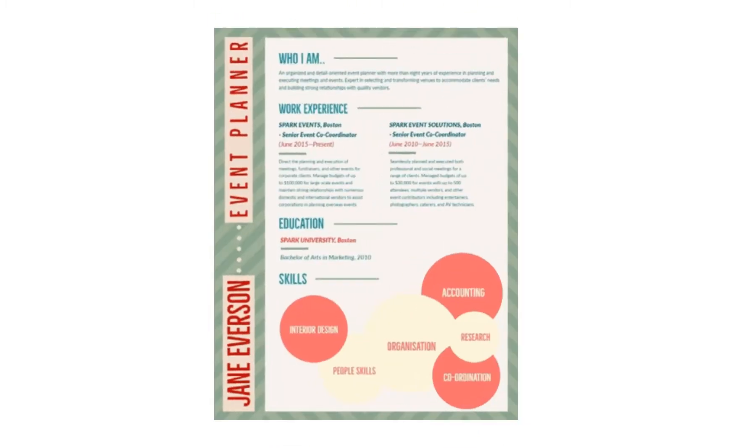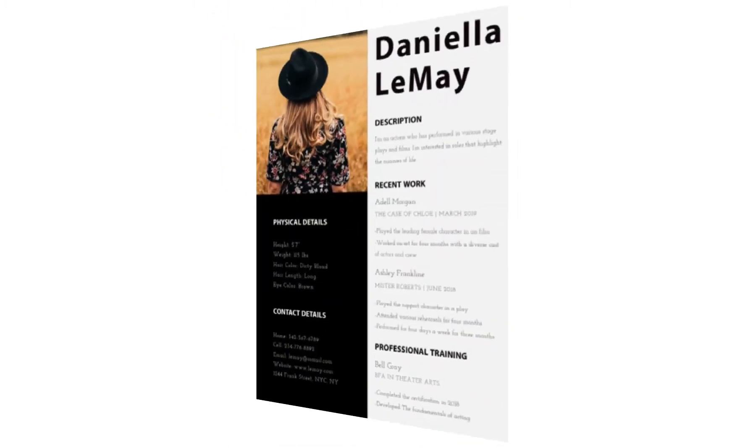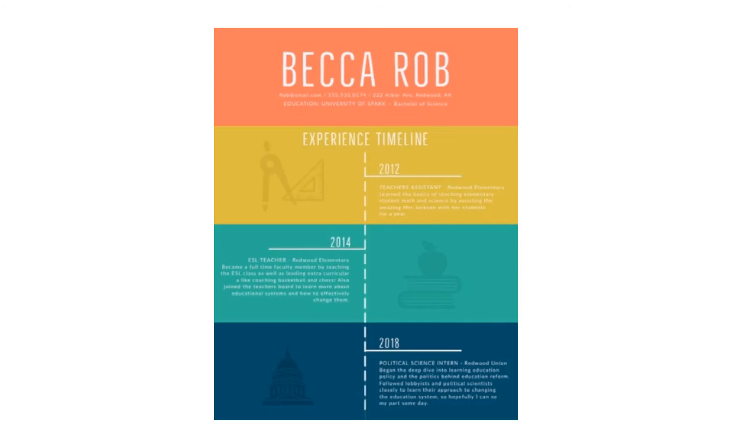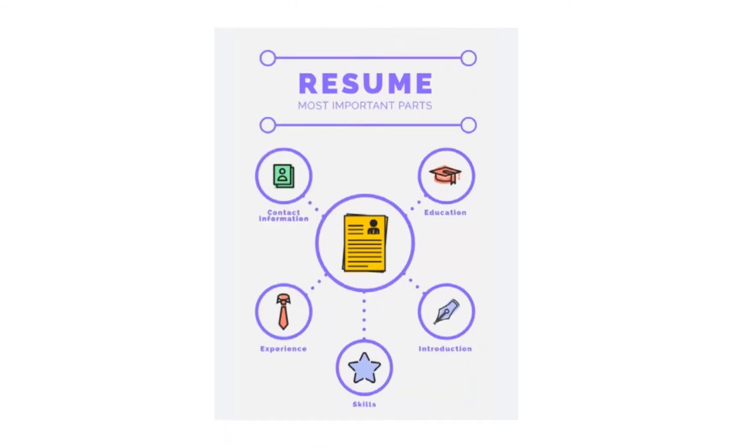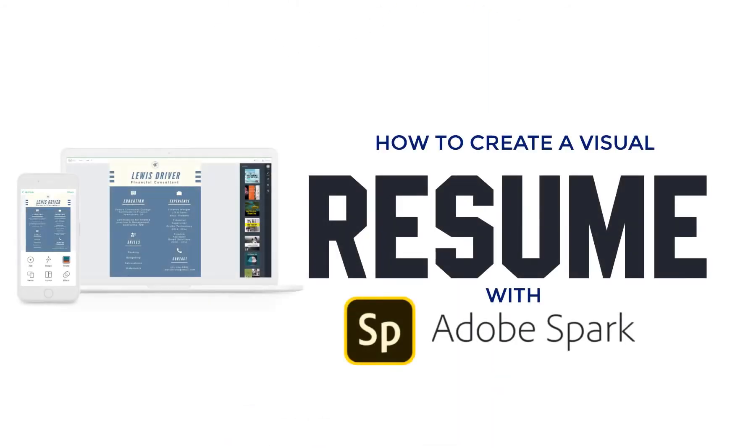If you're looking to create a new, more visual resume, you might consider checking out Adobe Spark. Here's how to create a visual resume in Adobe Spark.